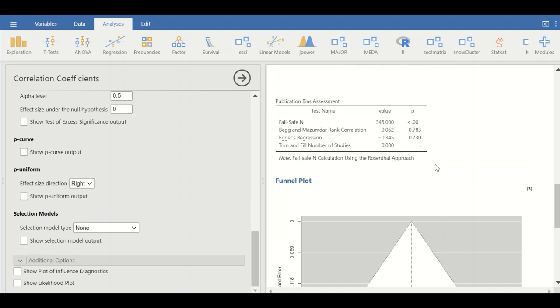This is how to perform meta-analysis with a continuous outcome and an effect size estimated as a correlation coefficient in jamovi, to draw a forest plot and a funnel plot.